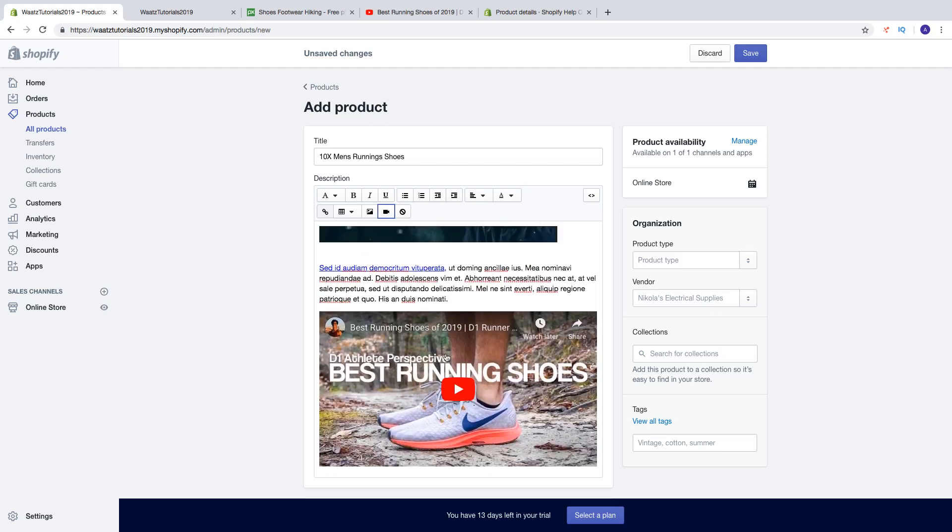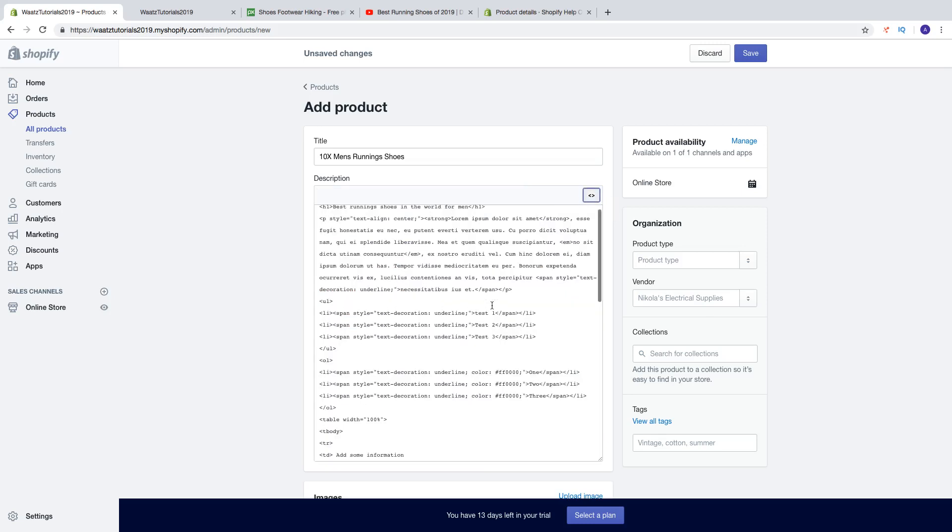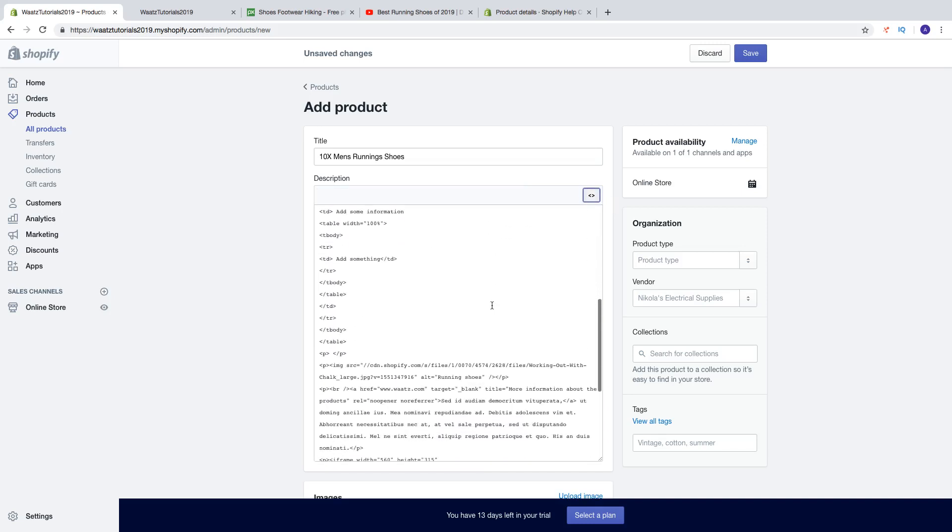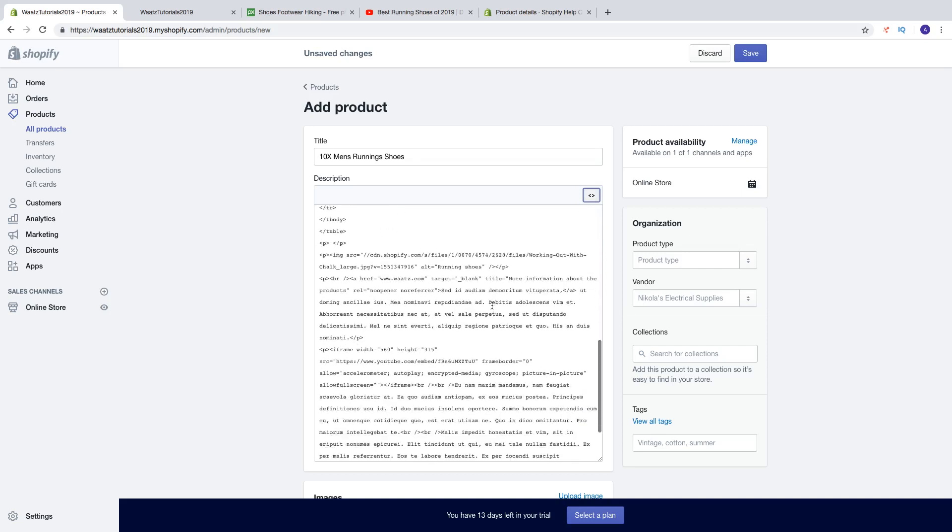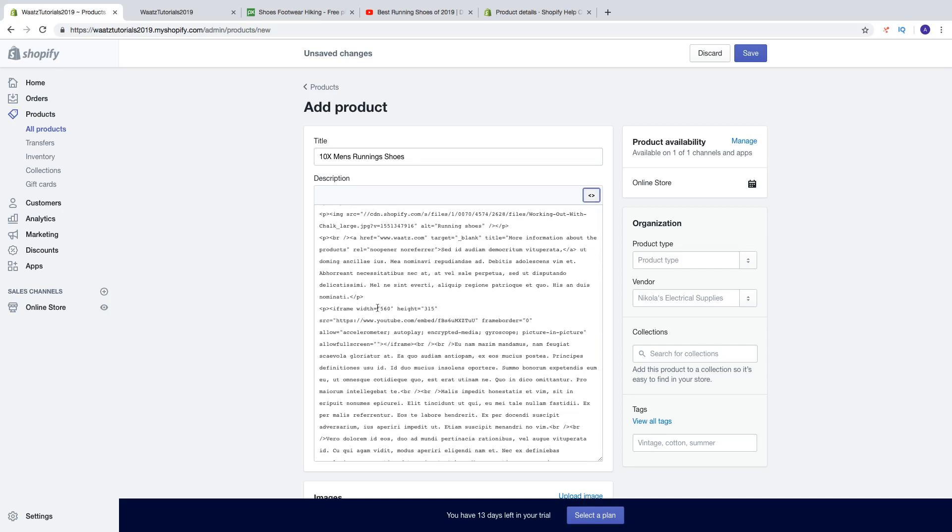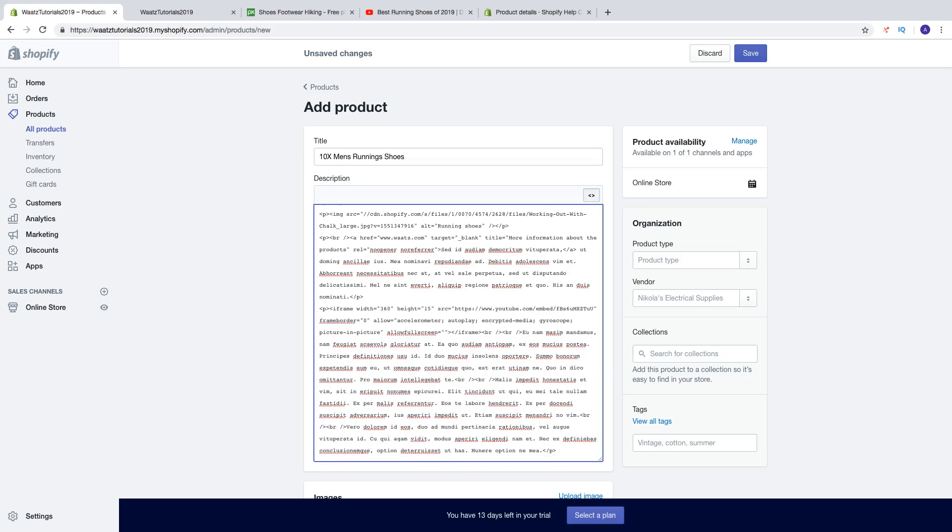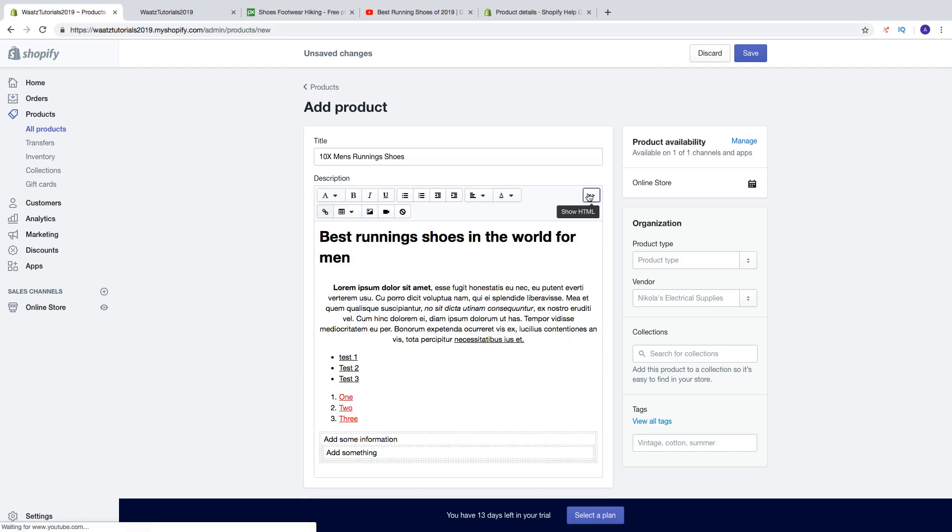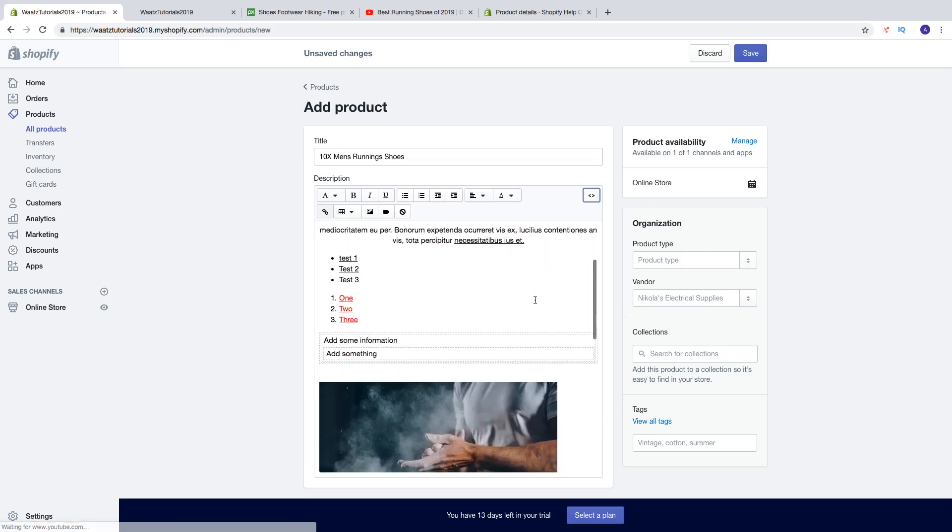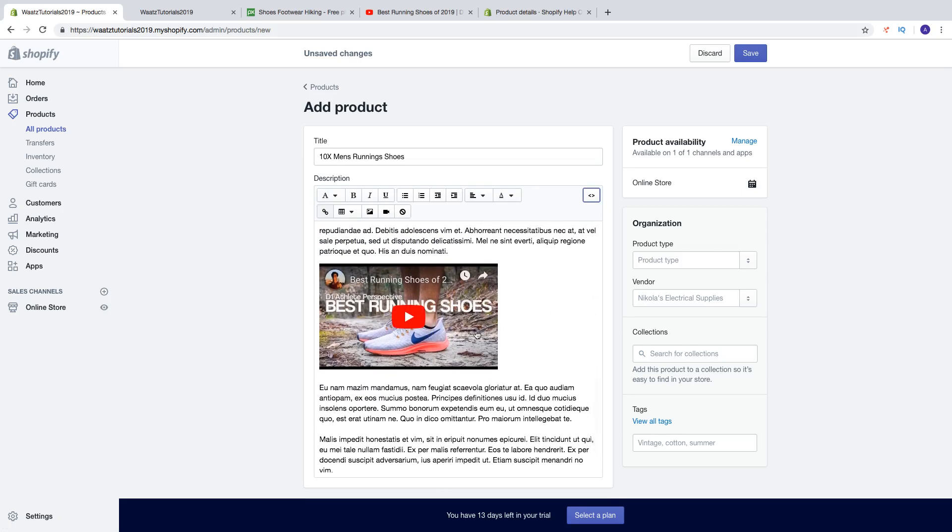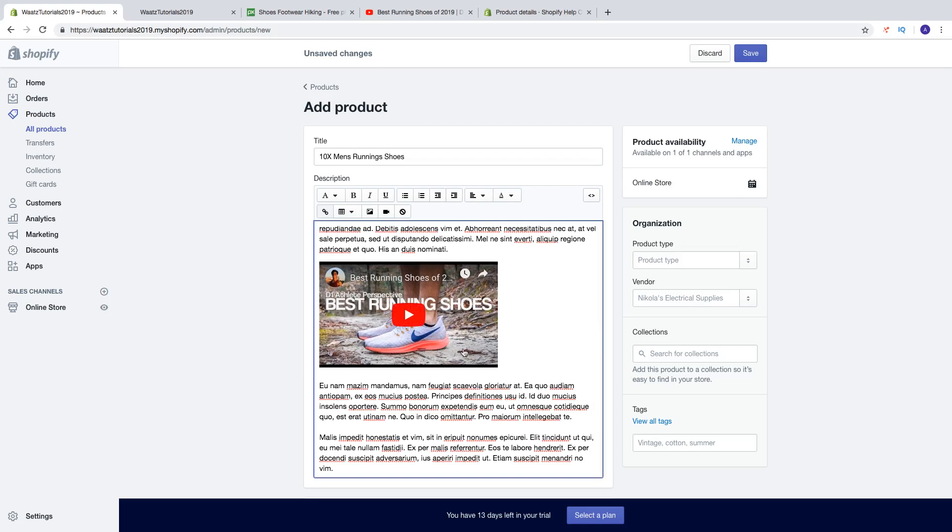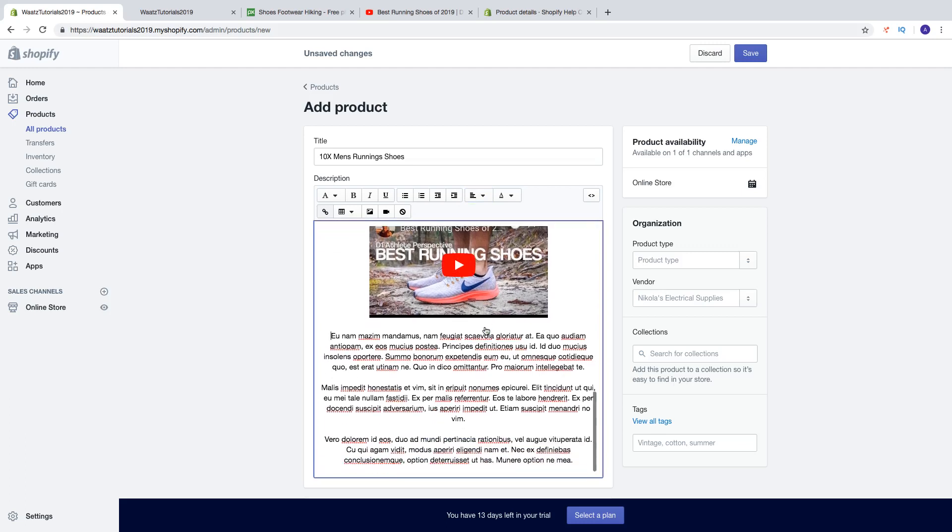You can also change the size of the video. Just click on show HTML, find the video. So right here you can change the width and height. So let's say I want to have 360 and maybe 215. Then go back, click on show editor. Now the video is smaller. You can click right here and click on alignment, you can change this to center.